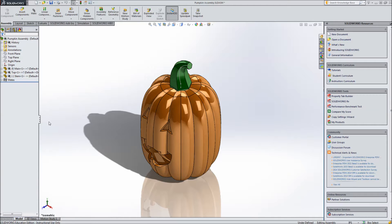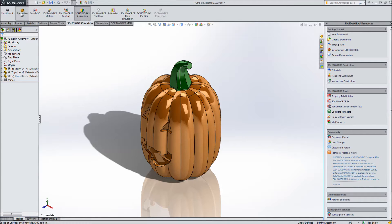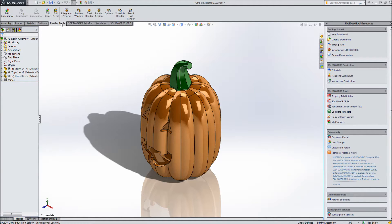In this last video of the pumpkin series, we're going to render our pumpkin. First we need to go to SolidWorks add-ins and click on PhotoView 360, and you should get the renders tool tab once you do that.